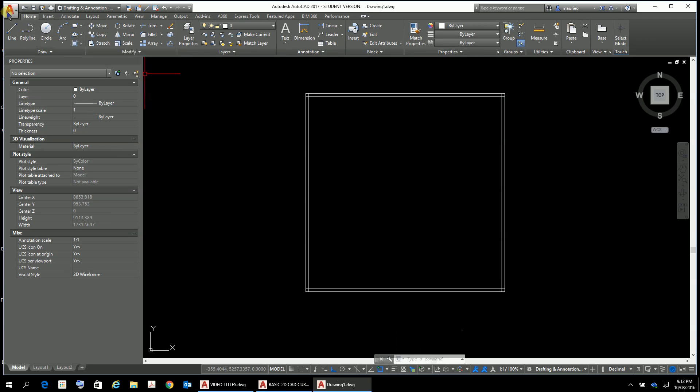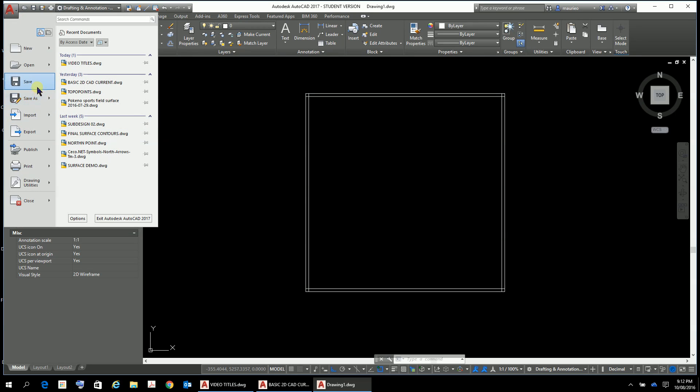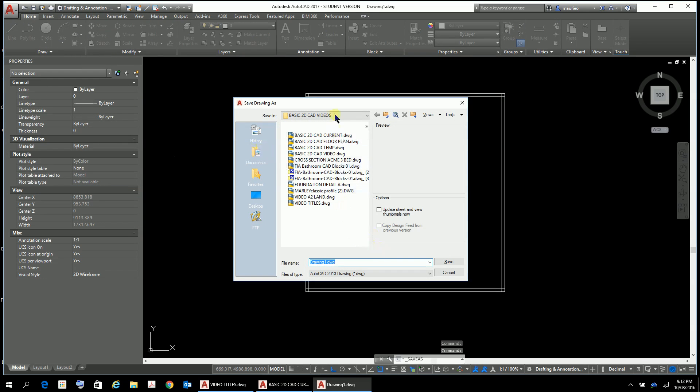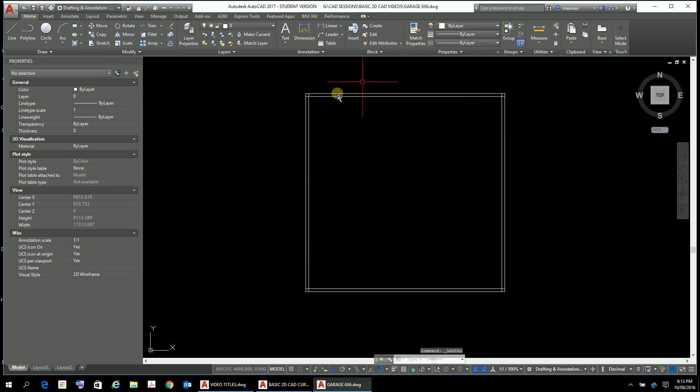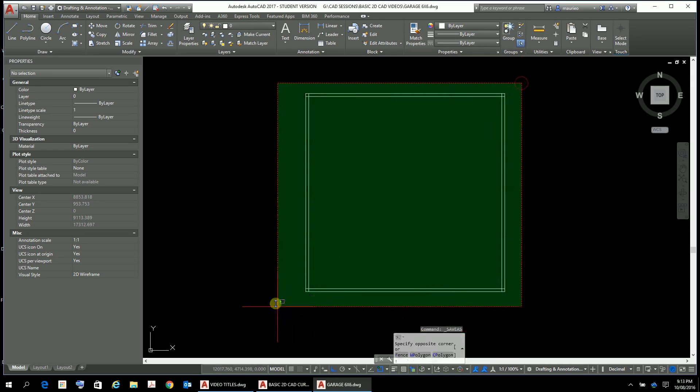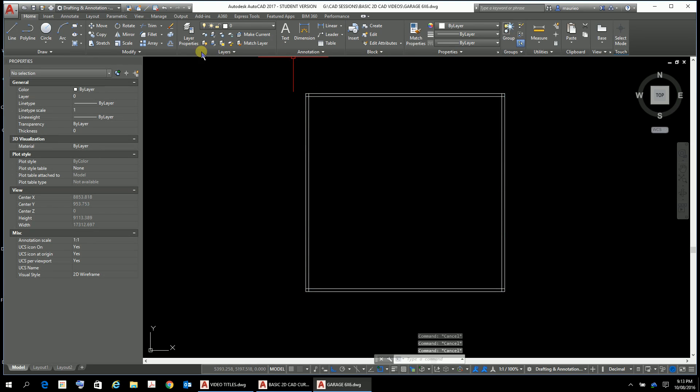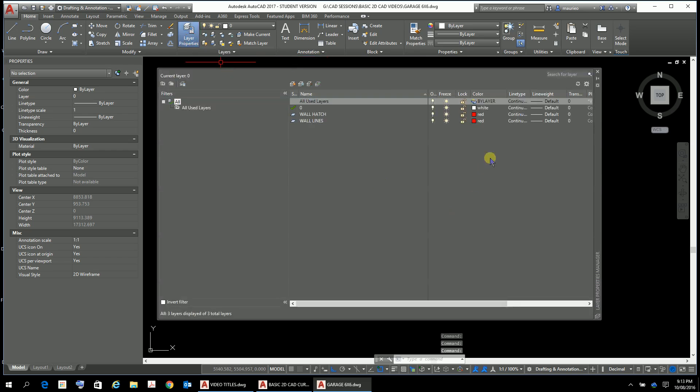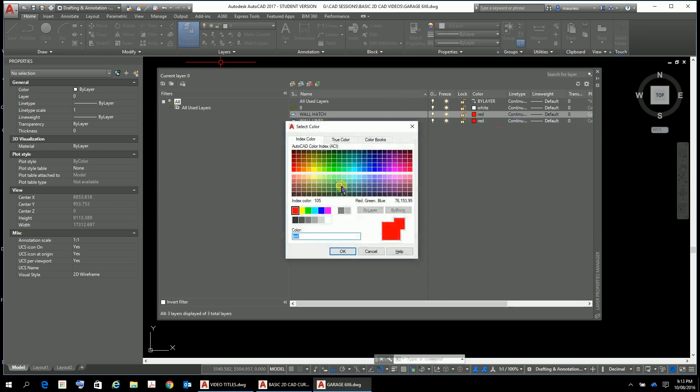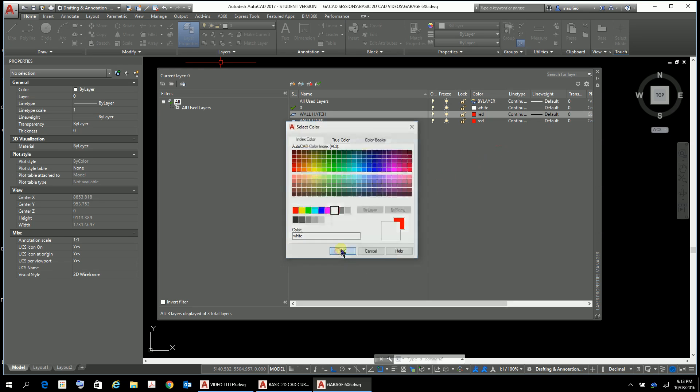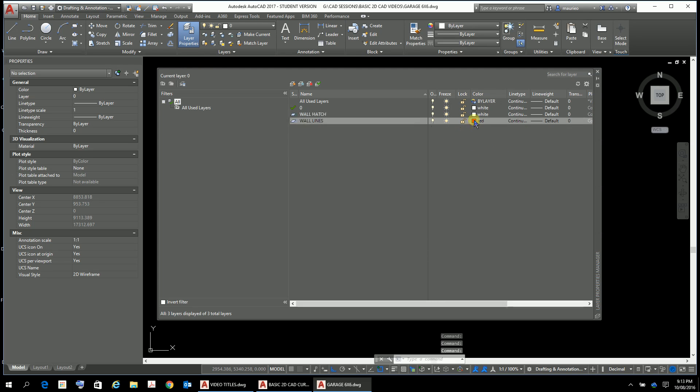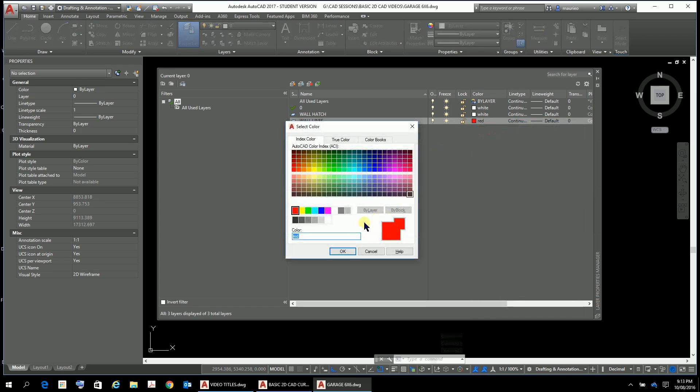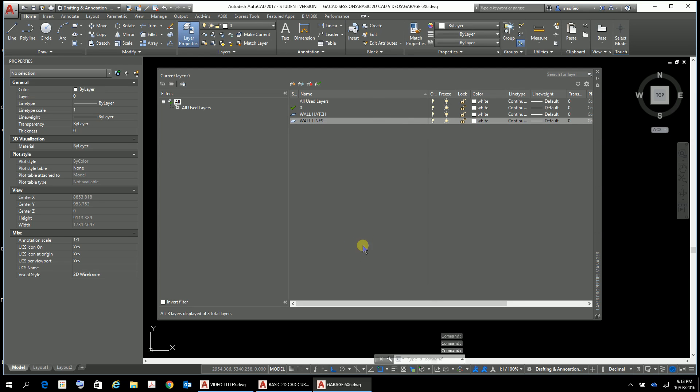Back to this drawing here. I always think it's a good idea just to save your drawing. Let's go File, Save As at an early junction. I'm just going to call it Garage 6x6 so it's all saved. Our wall lines - going back to our layer properties - our wall lines should be white. So select the color and we always select this white here in the primary, which should be white.